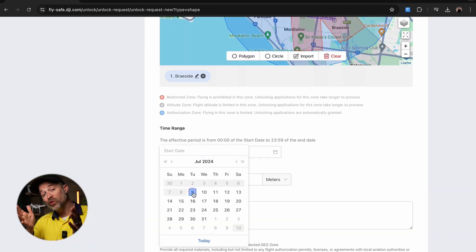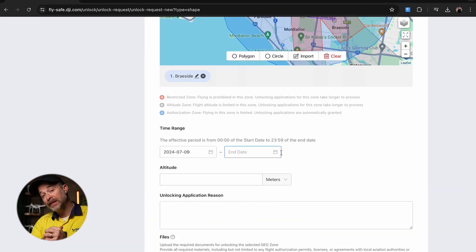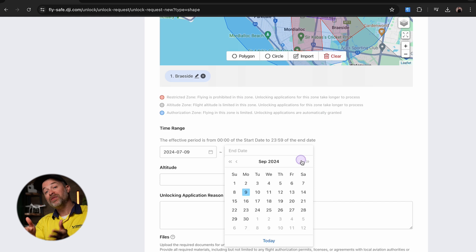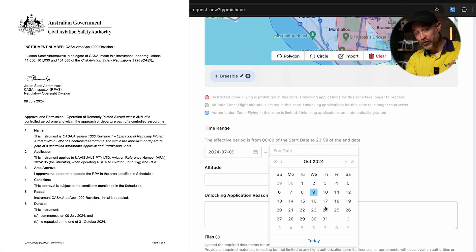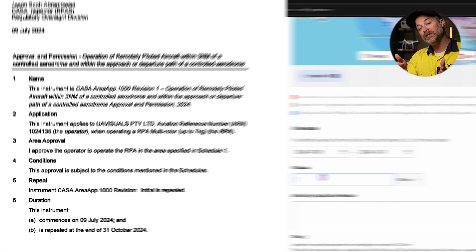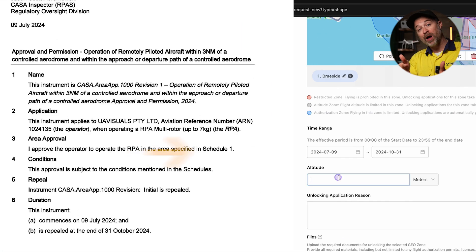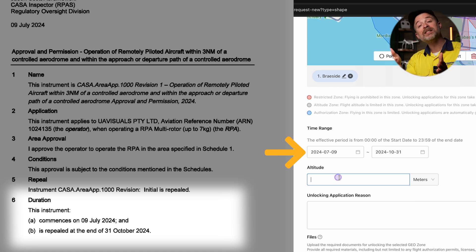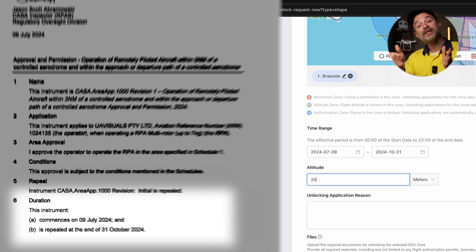Once that's done, you will need to enter in the duration of the unlock period. Now this should match your instrument. So for example, ours is from the 9th of July to the 31st of October, so that's the date range we put in.